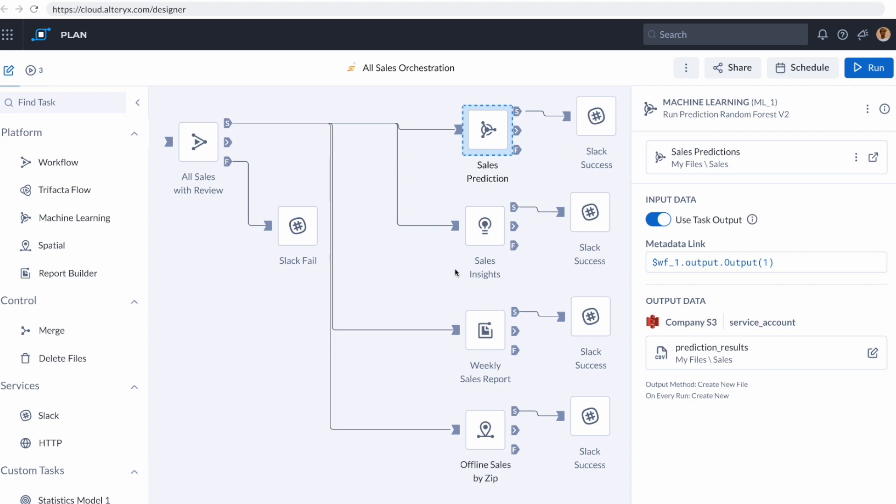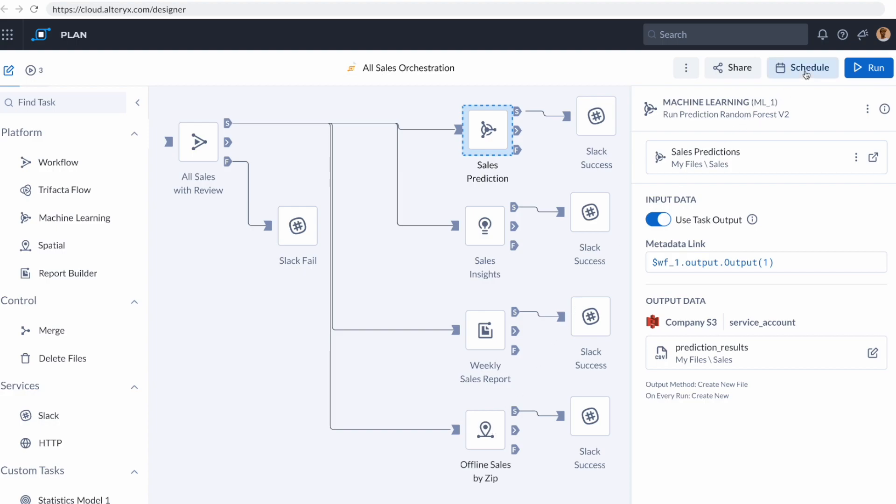I also want it going to the sales insights dashboard that we created in auto insights, and I also want a Slack message again. We could also send this to our new cloud reporting experience or our location intelligence experience so that all of these applications are using the most recent data, and I can schedule the entire thing to run as often as I need to.